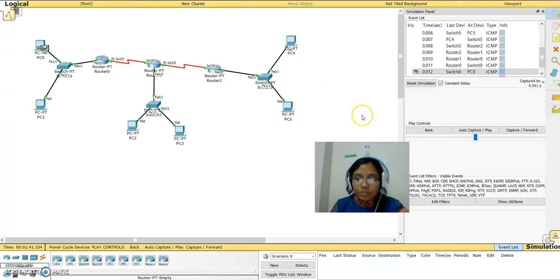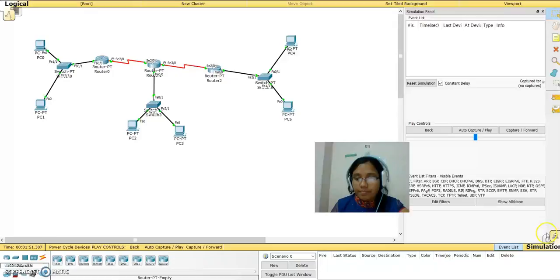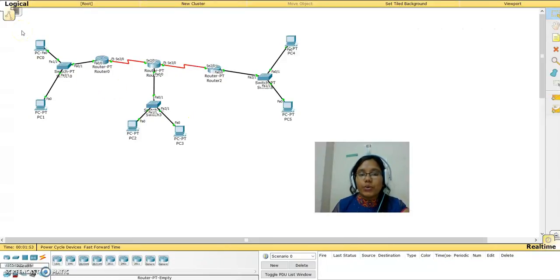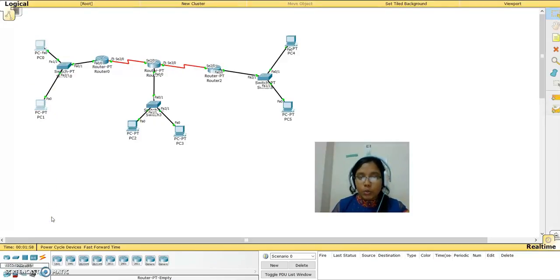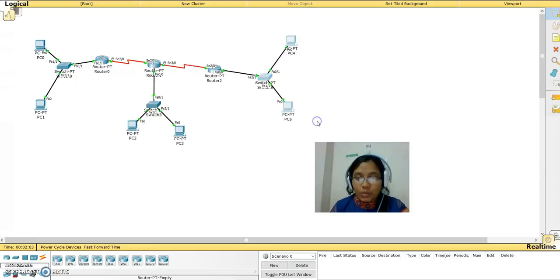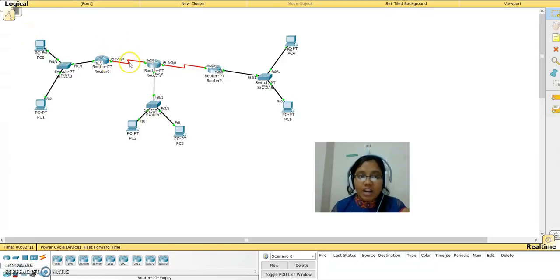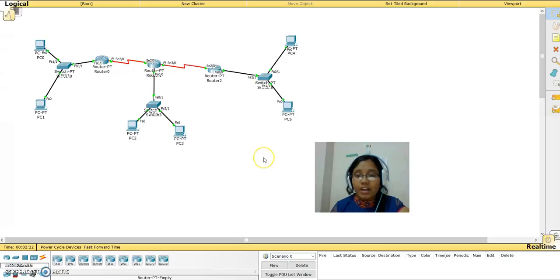Now I am going to delete the entries and go back to real-time mode. The first thing we need to do is see the number of networks. We have the first LAN connection as the first network, the second LAN connection as the second network, and the third LAN connection as the third network — so we have three LAN networks. Additionally there are two wide area networks; this red line represents a WAN between two routers. So we have five networks in total.